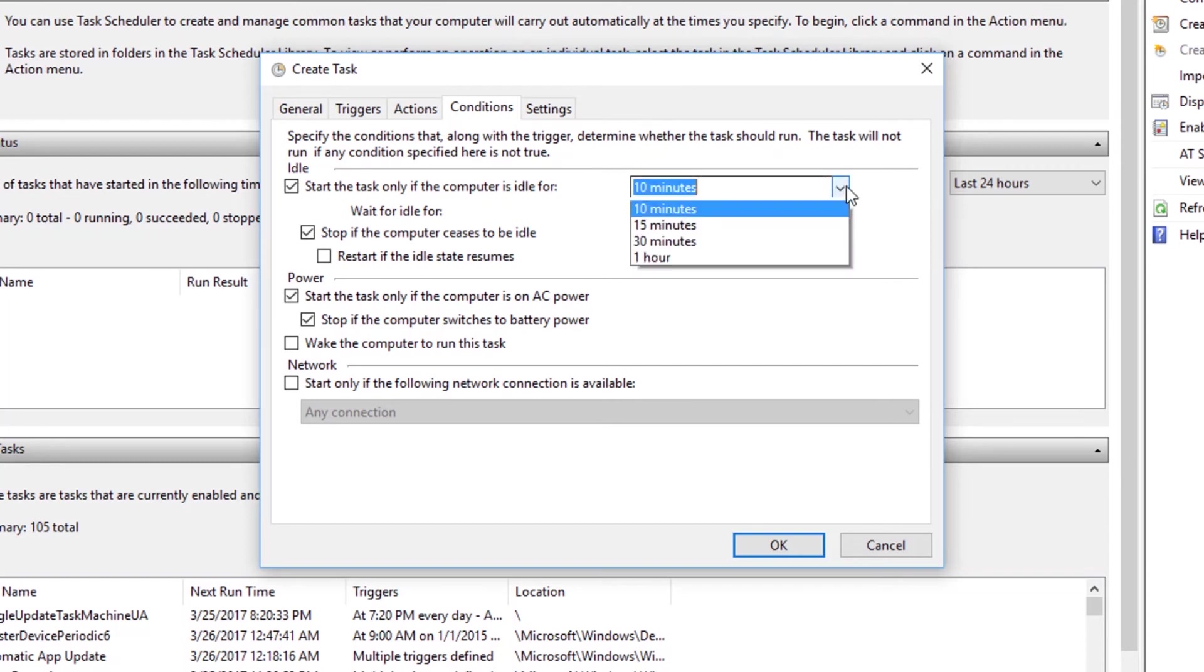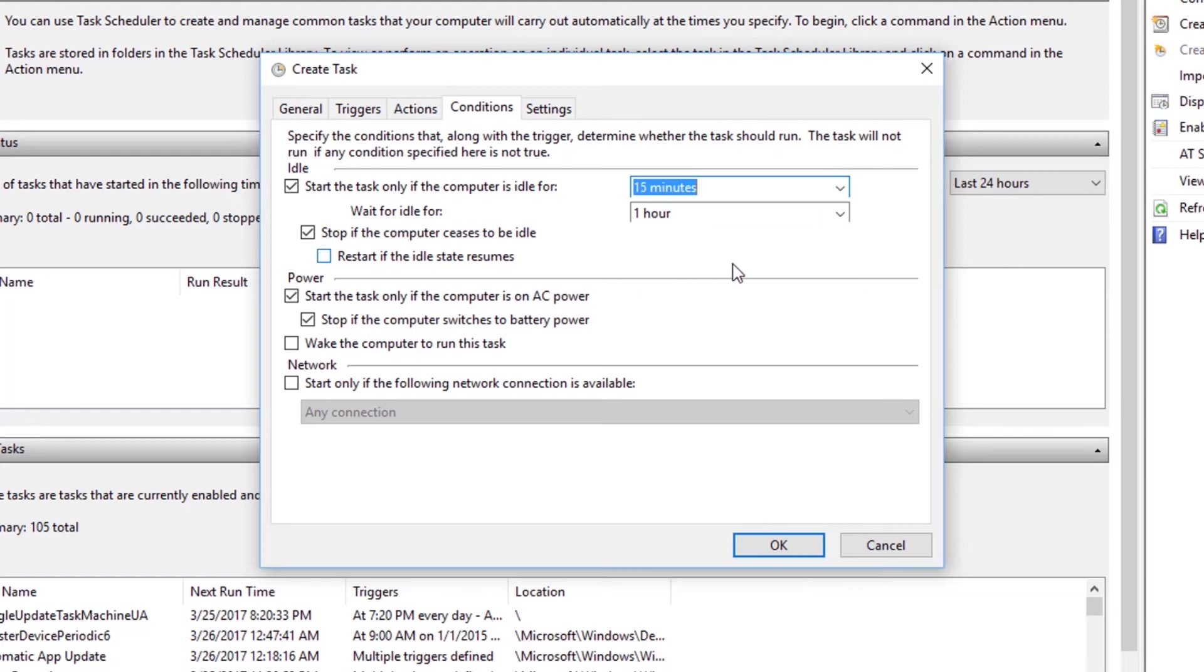And this lets you specify how long your computer should be idle before the task triggers. And I'm going to select it as 15 minutes. And that will actually specify if my computer is actually idle for 15 minutes, my task will actually trigger. The next condition is Wait for idle for 1 hour.